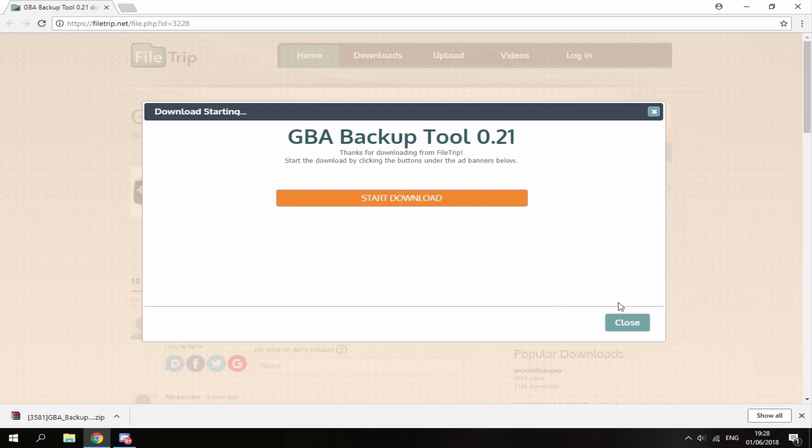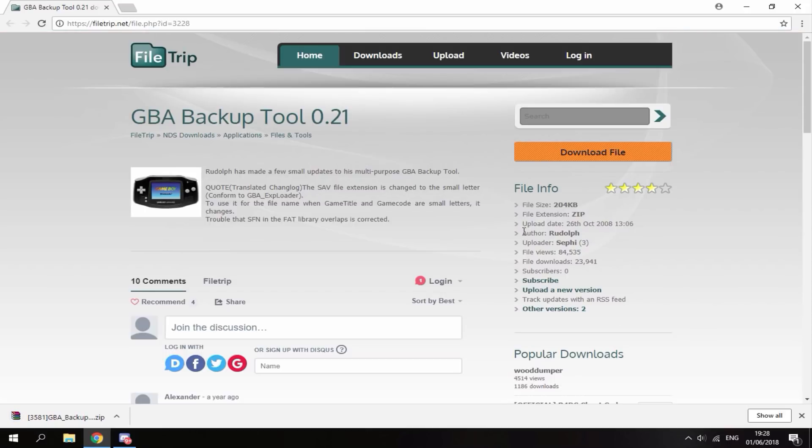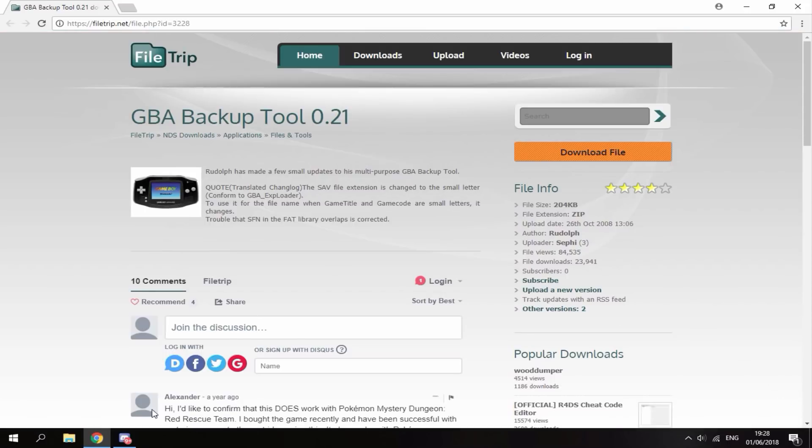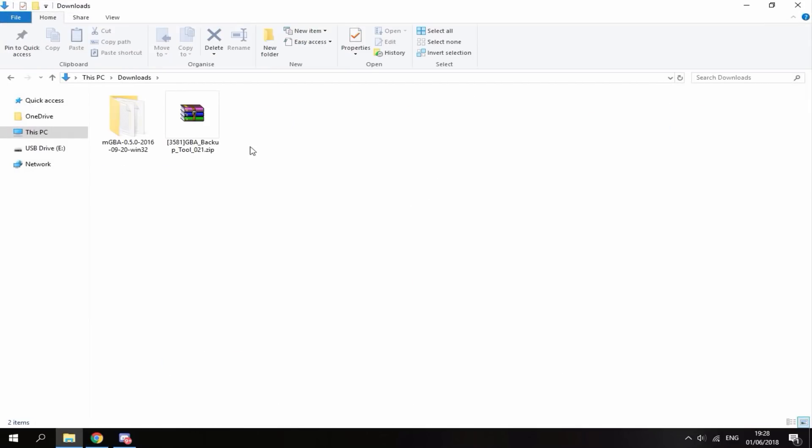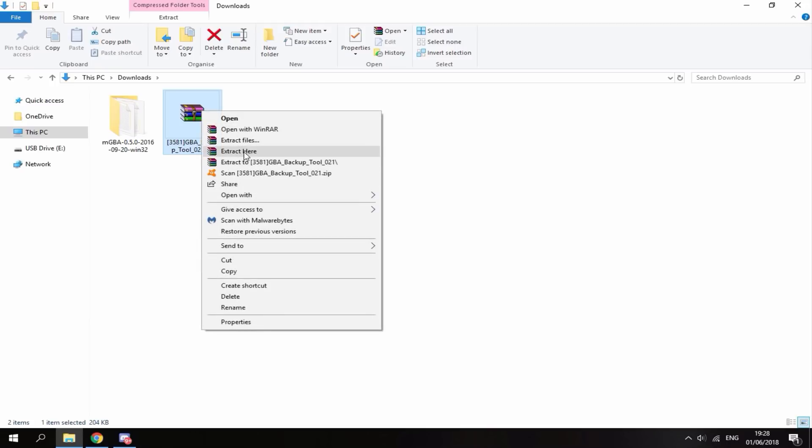So it's a really small file. Once it's downloaded, you can just click close. Then just head over to your computer's downloads folder. Here you can find the zip file. All you want to do is just right click it and then select extract here.